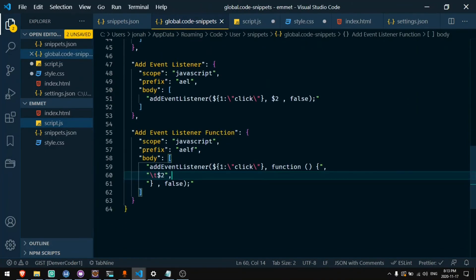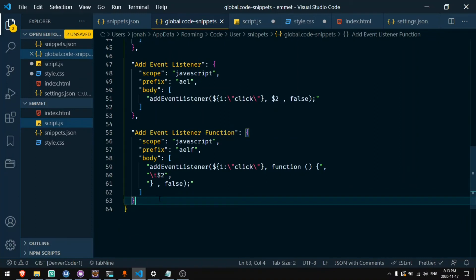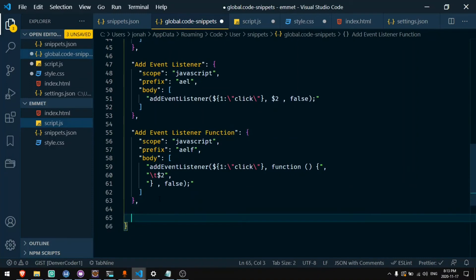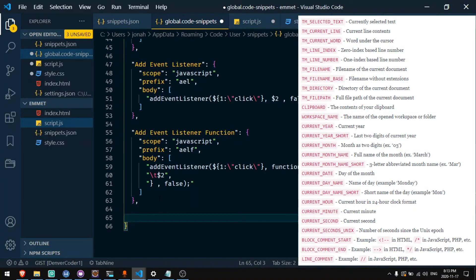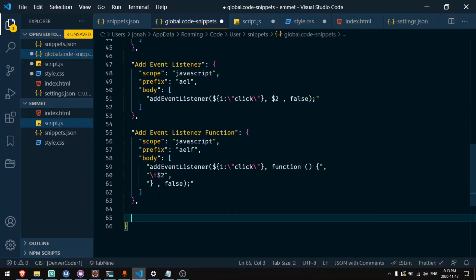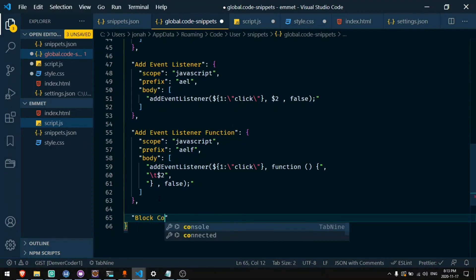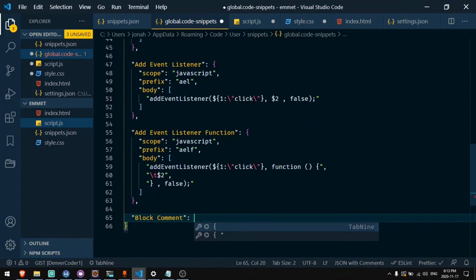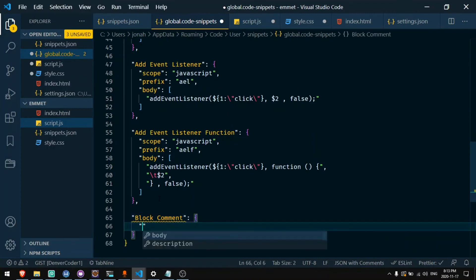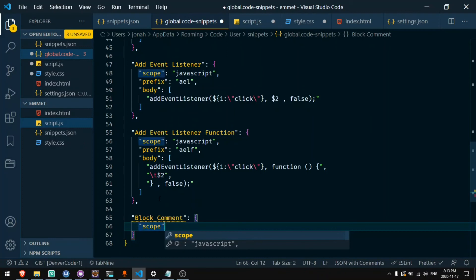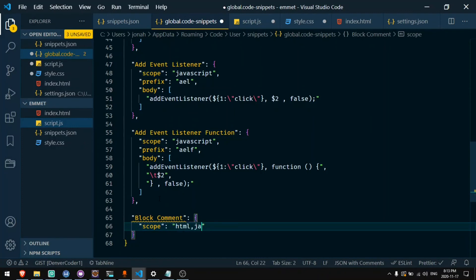One more really cool feature about these snippets is that you can have variables. What I mean by that is things like the current directory you're in, the clipboard contents, what the current date is, or things like comments for the particular language that you're writing in. I'm going to make a new shortcut called block comment. Inside of here the scope will actually be HTML, JavaScript, CSS, PHP. You might be wondering not all these languages have the same comments, so how is this going to work? And you will see.